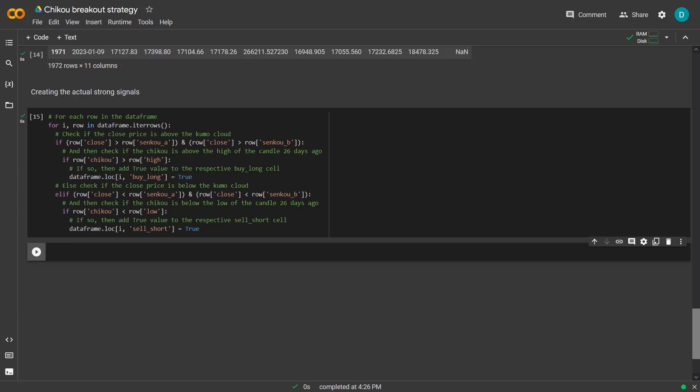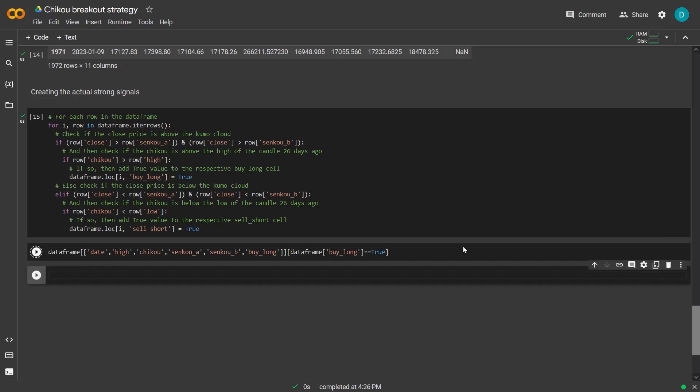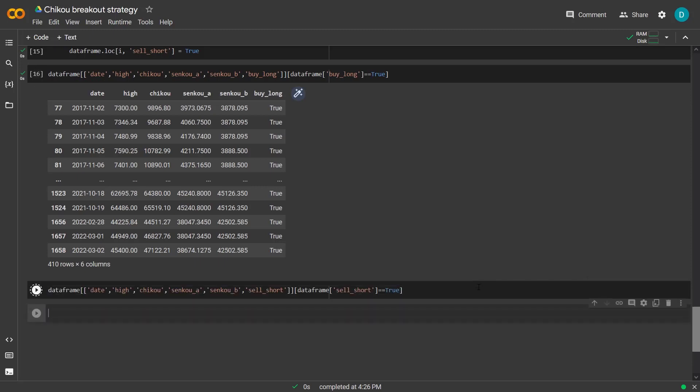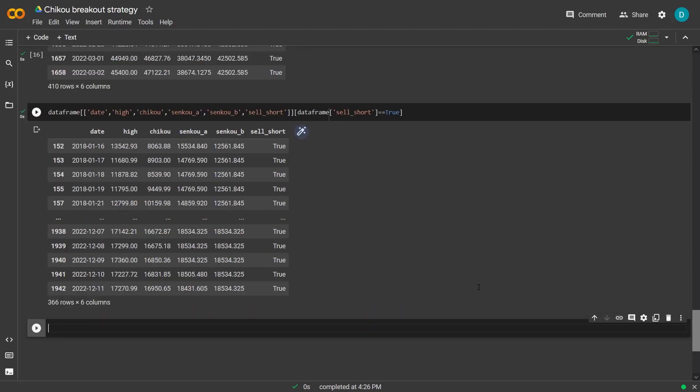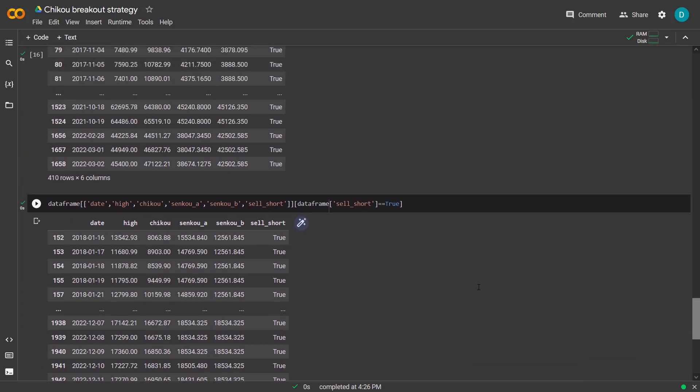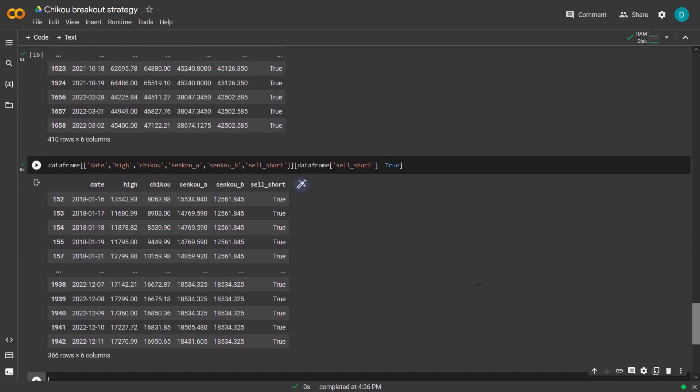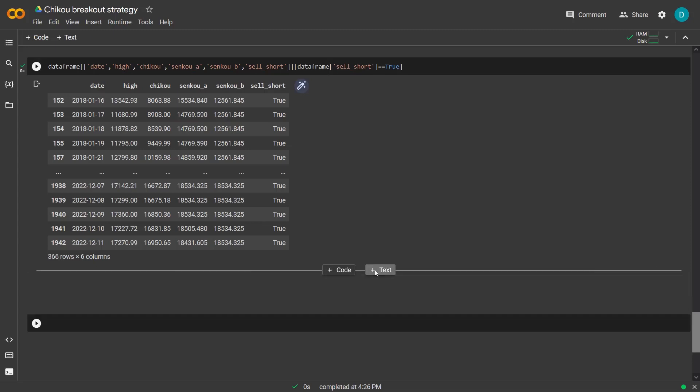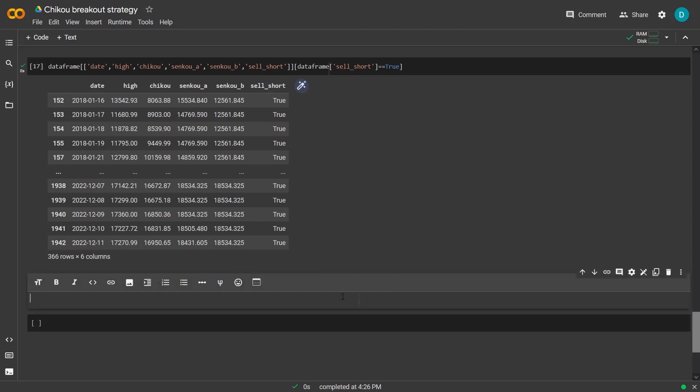Now I can show the data frame with only the buy long signals like this. And I can also do the same but for the sell short signals. And in this case I can see the actual dates and values where the trade should be happening.